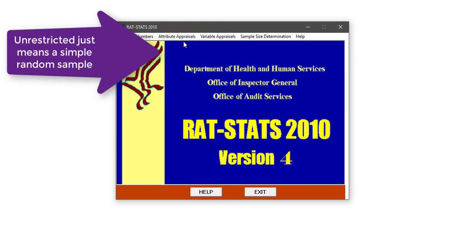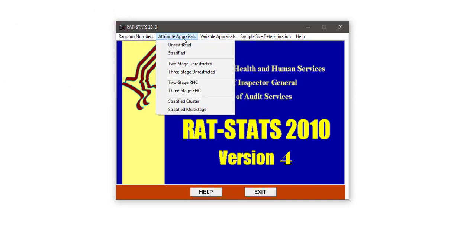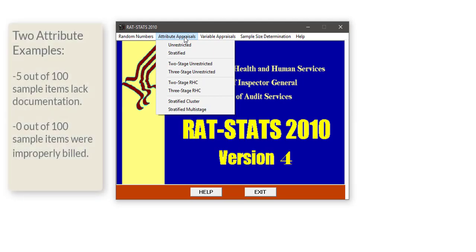The question that often comes up is: what's the difference between an attribute appraisal and a variable appraisal? An attribute appraisal covers any situation where what you're measuring is a yes-no situation — it is correct or it isn't correct, a document was signed or wasn't signed, a claim was filed correctly or not. If your results can be reduced to how many of something occurred in your sample — for example, out of 100 sampled, 50 were not signed — then the attribute appraisal menu is where you want to be.